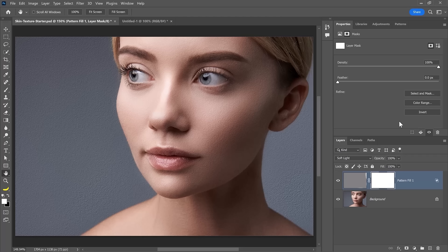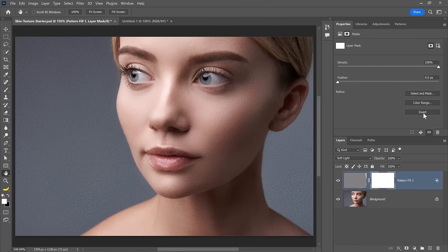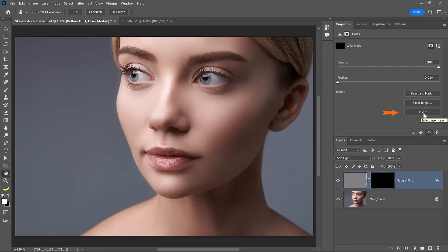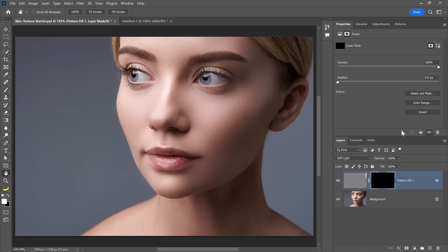So we need to make this layer mask black to hide the effect over the image. To do so, you can click on this invert button or press Ctrl I on Windows. That's Command I on the Mac. Either method works. With a black mask, you'll see that the effect is no longer visible over the image.